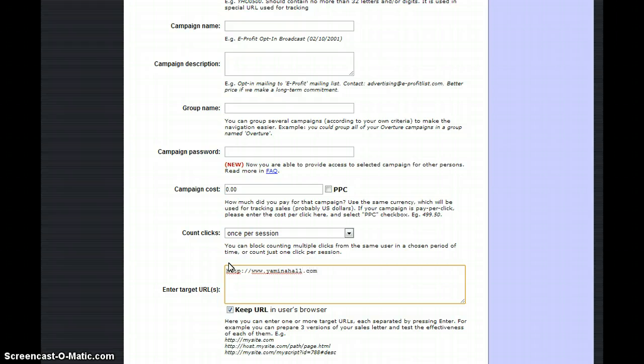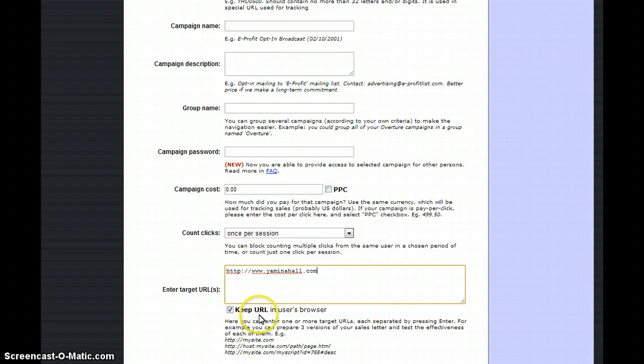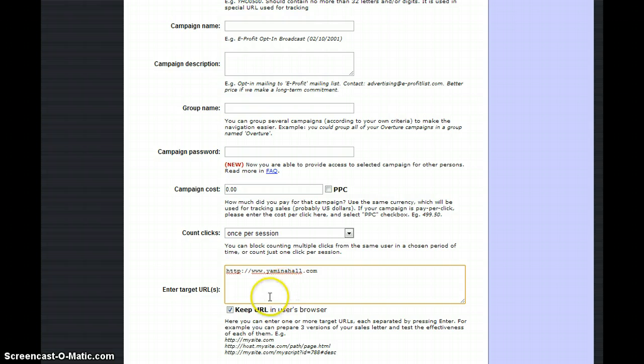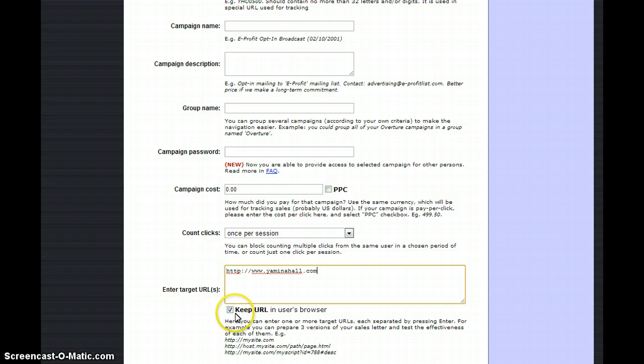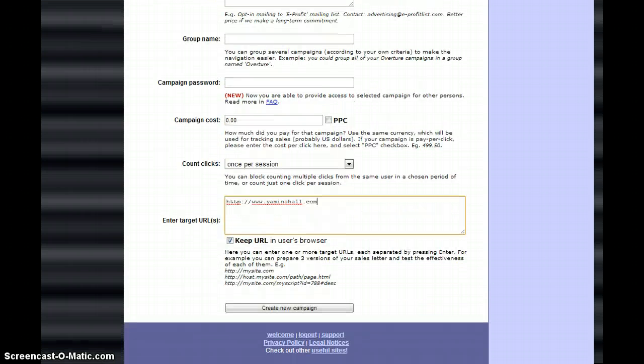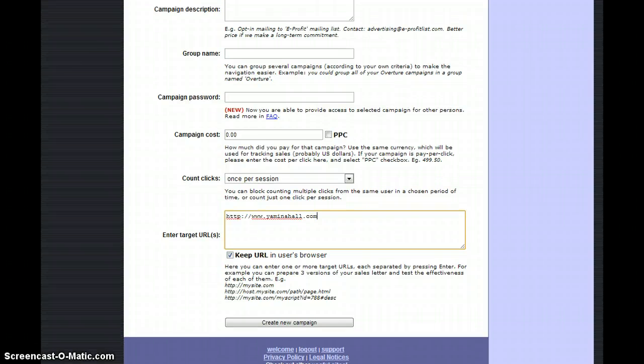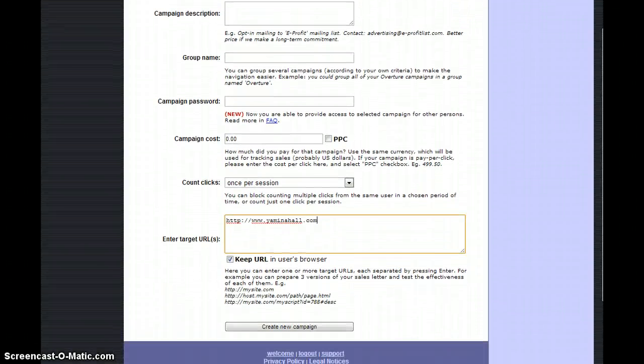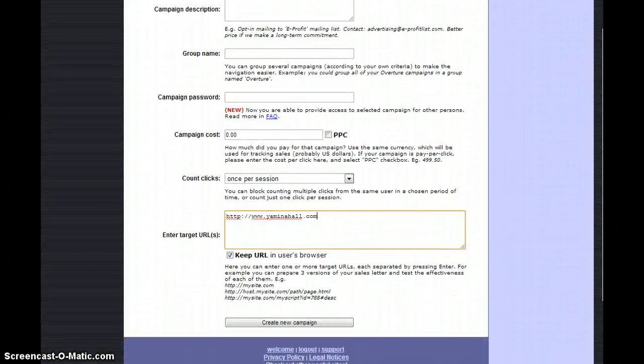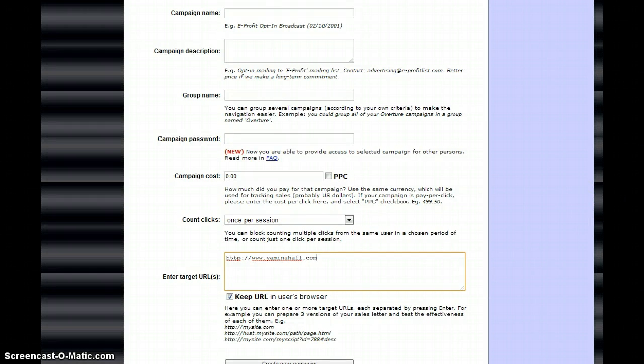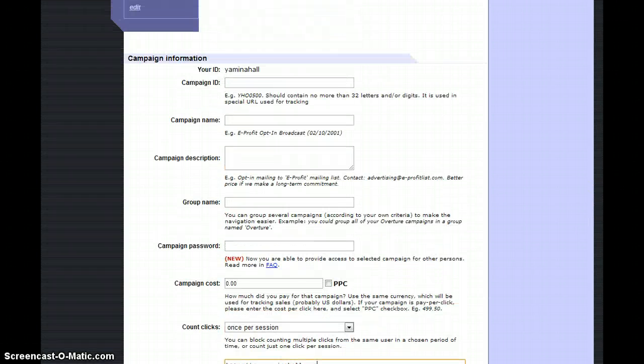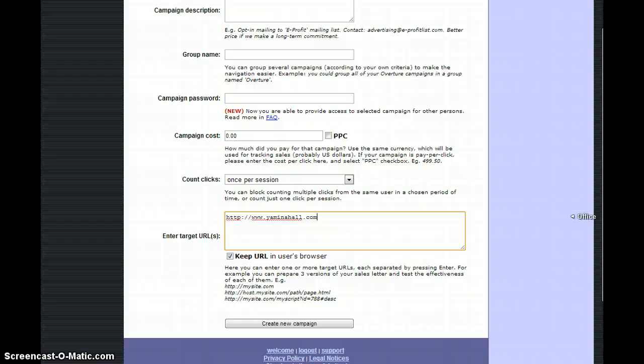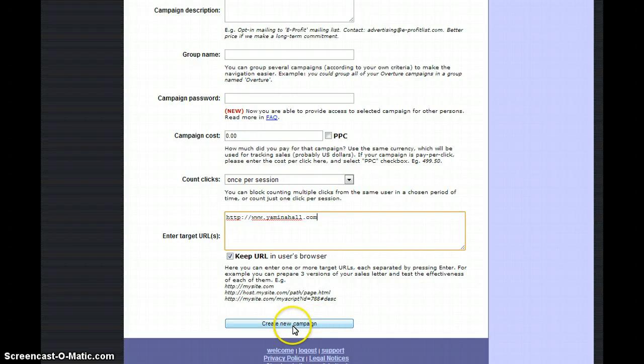You can use the URL in browser option or not - that's just depending if you want them to see the browser once they click on the link. It's totally a decision for yourself. Some people use it, some don't. Once that is all said and done and you're ready for your campaign, go ahead and click create new campaign.